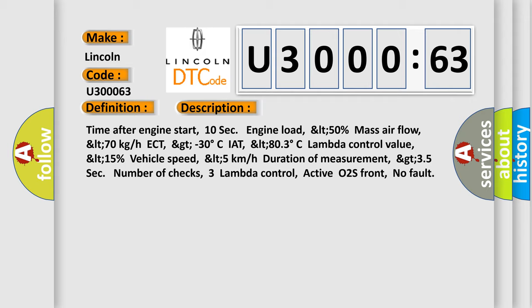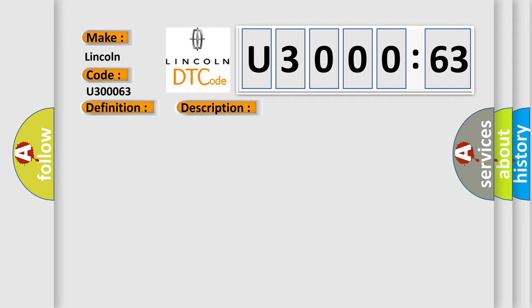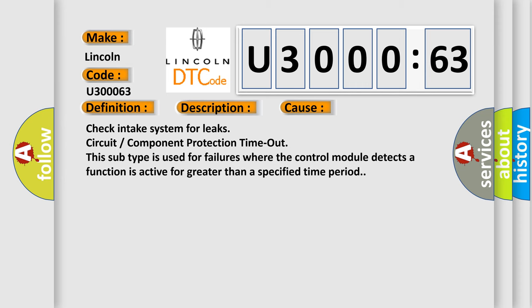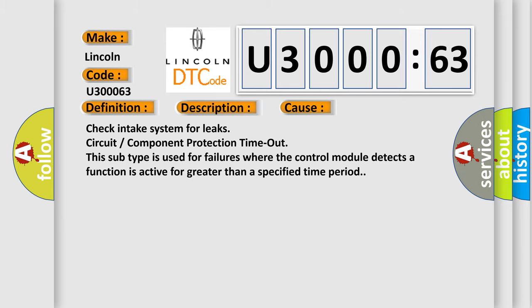This diagnostic error occurs most often in these cases: Check intake system for leaks. Circuit or component protection timeout. This subtype is used for failures where the control module detects a function is active for greater than a specified time period. The airbag reset website aims to provide information in 52 languages.